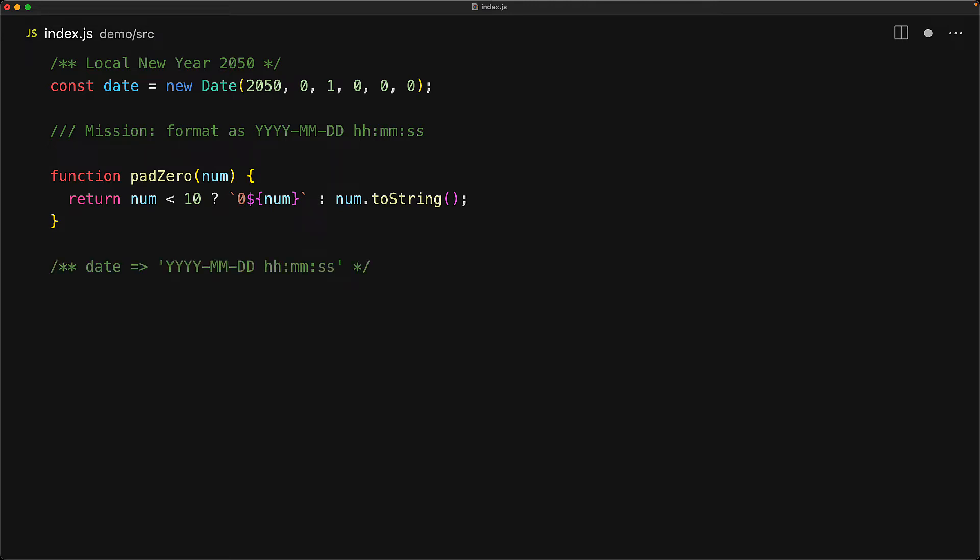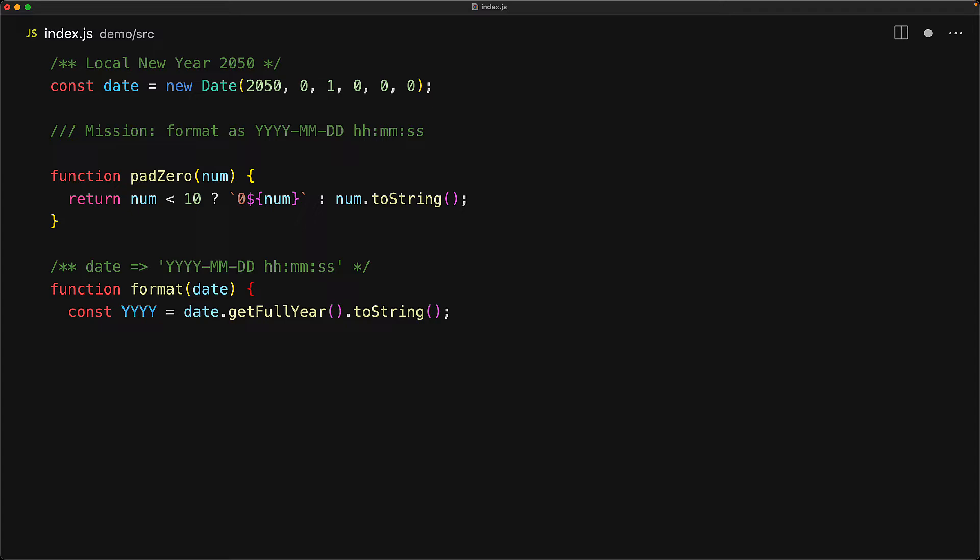With this simple utility in place, let's start creating our format function. Our function will take the date object and format it to the desired string. First up, we can get the four digit year from the date object by using the getFullYear method, and then we convert this numeric value to a string by simply using toString.